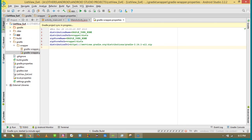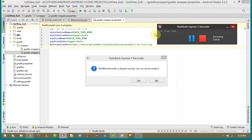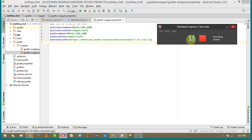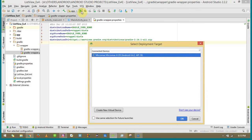Here we go. Yeah, that took a while, but gradle has successfully finished building. Now let me run the app and show you.